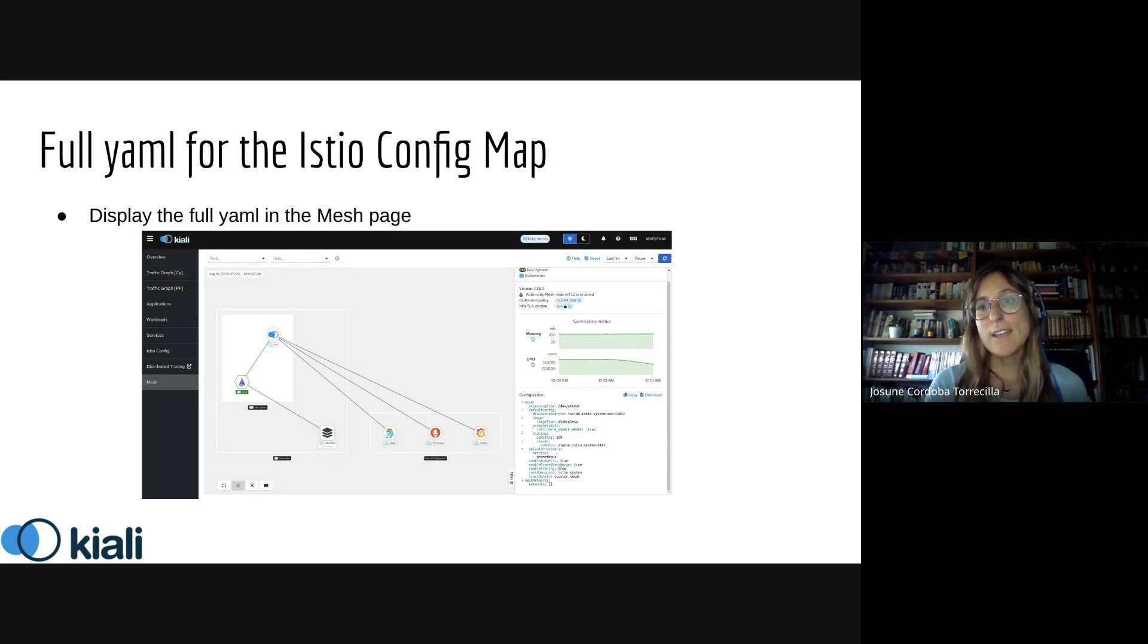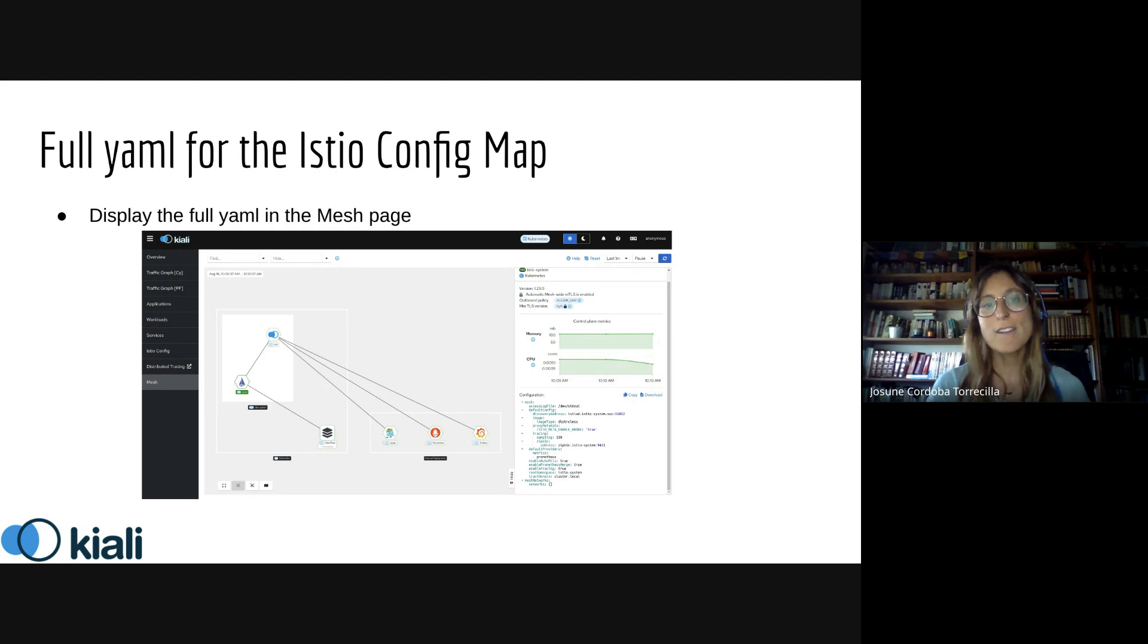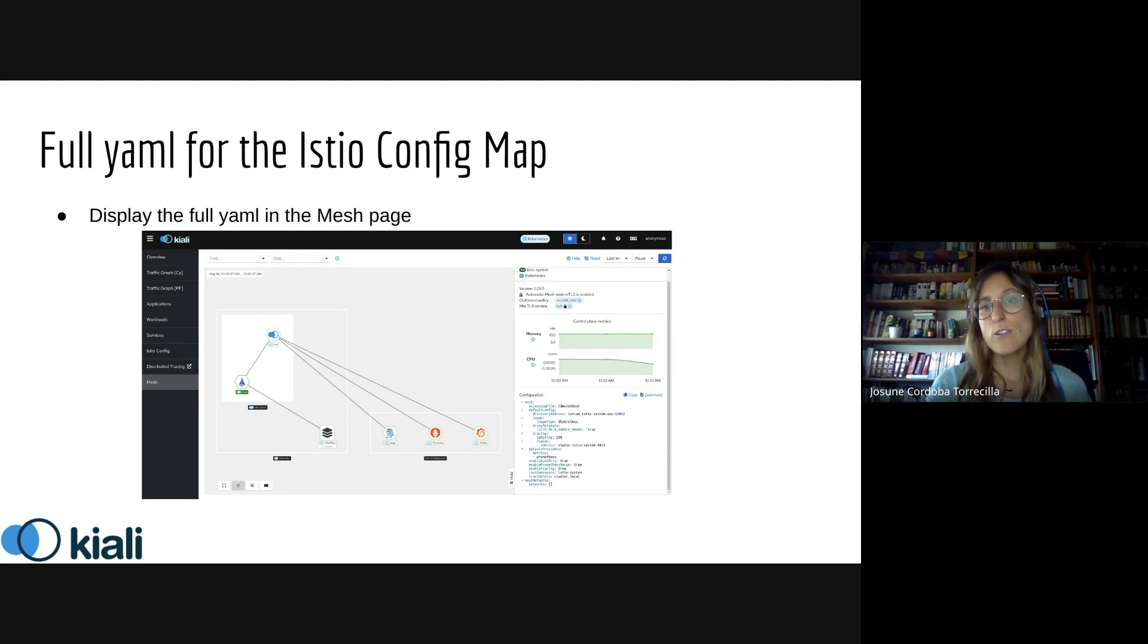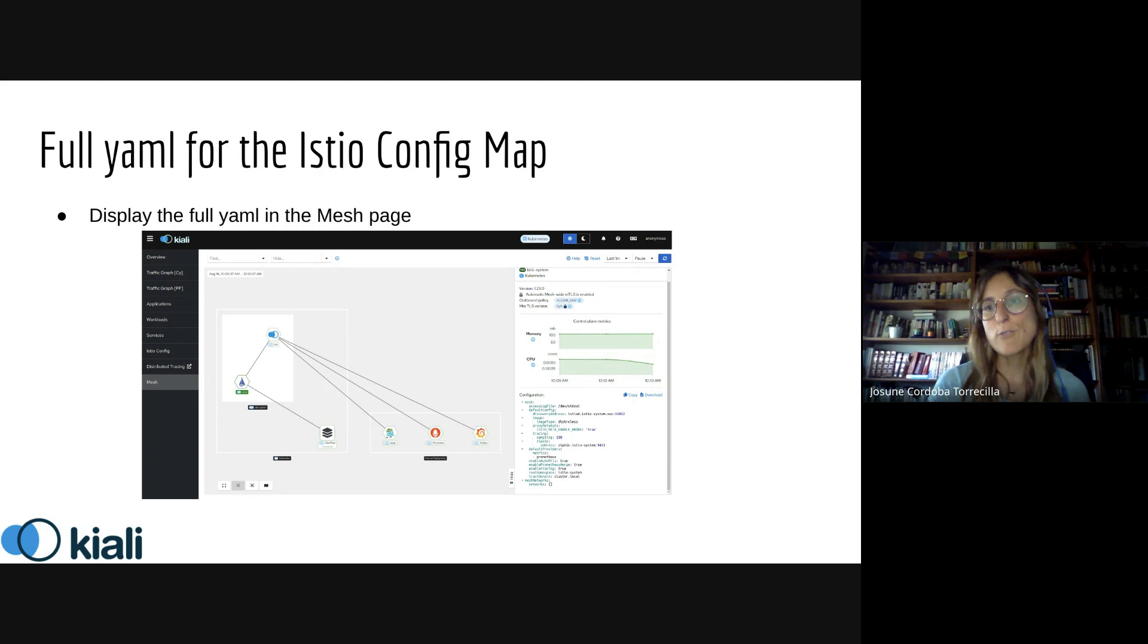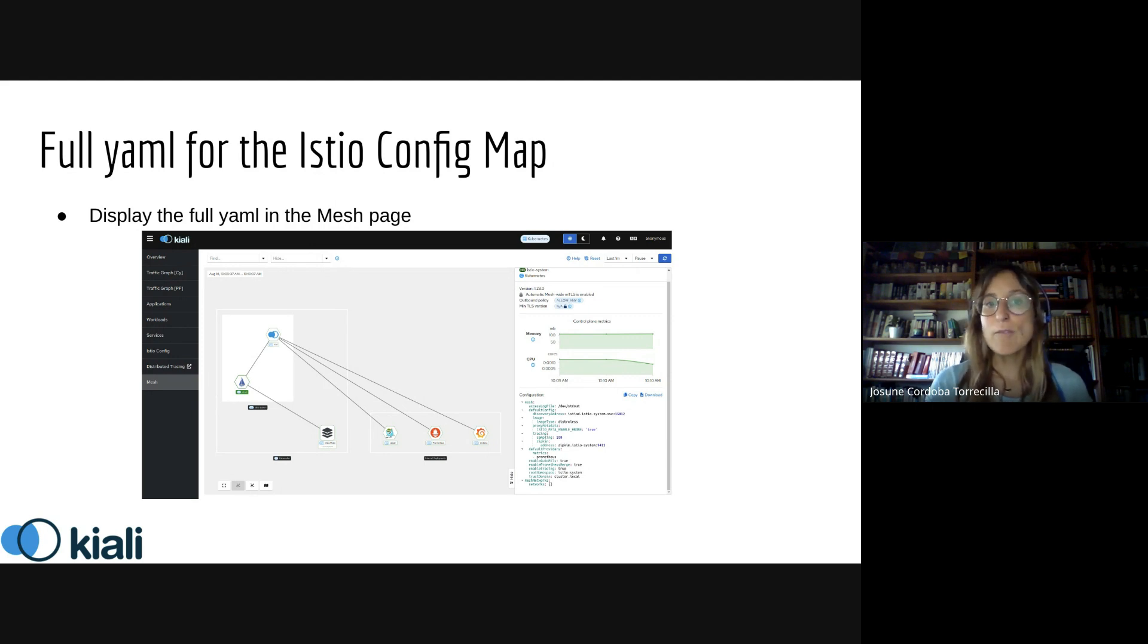This provides the same information you'd receive when doing the command line kubectl get configmaps for Istio. This way we can have more useful or complete information for the user.